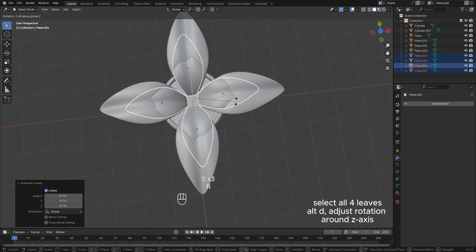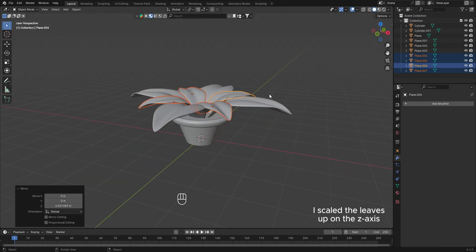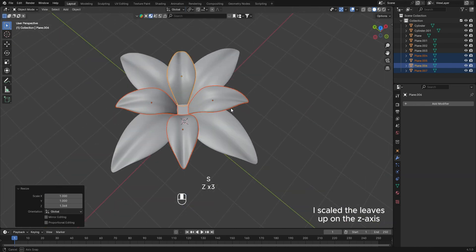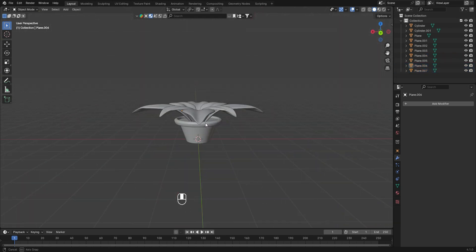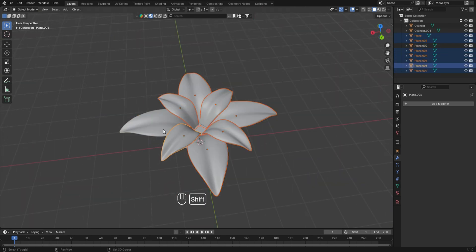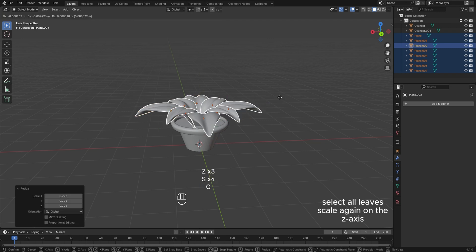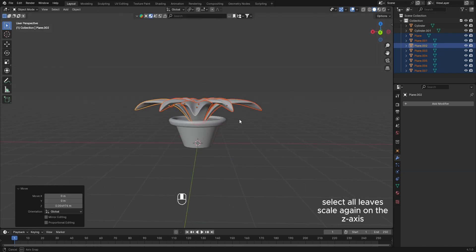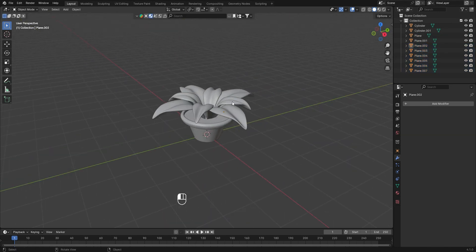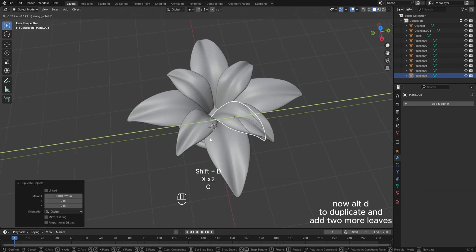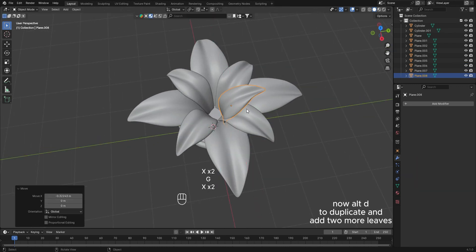Select both leaves, then Alt-D and rotate 90 degrees around the z-axis. Select all four leaves, Alt-D, adjust rotation around the z-axis. Scale the leaves up on the z-axis.